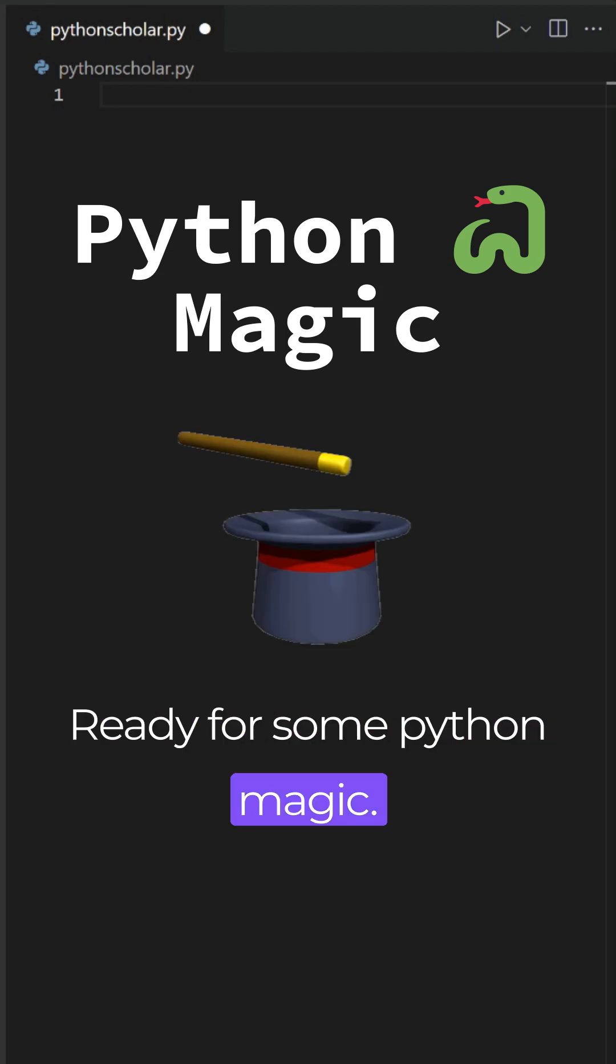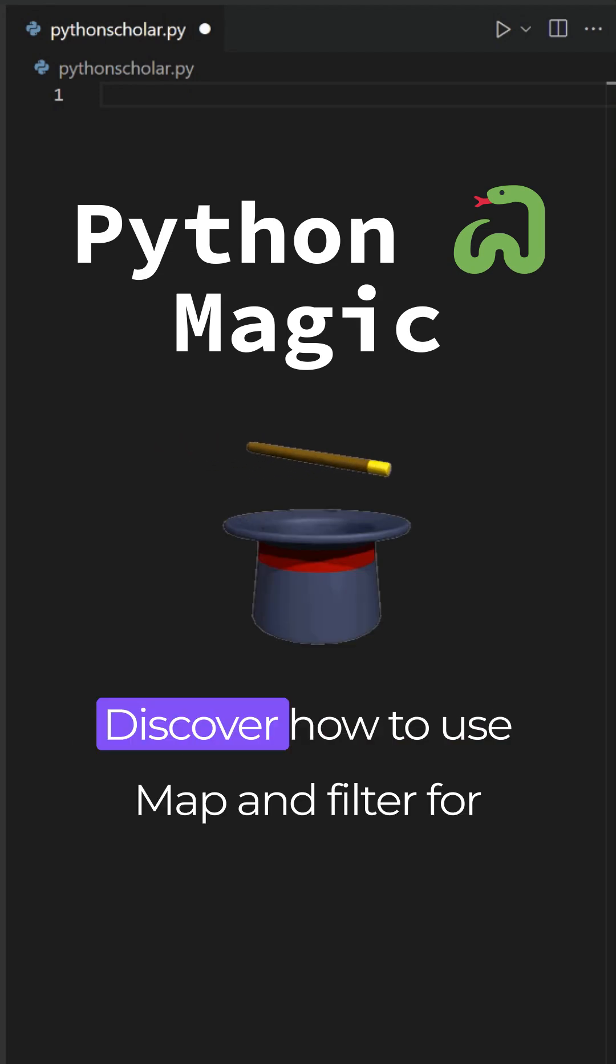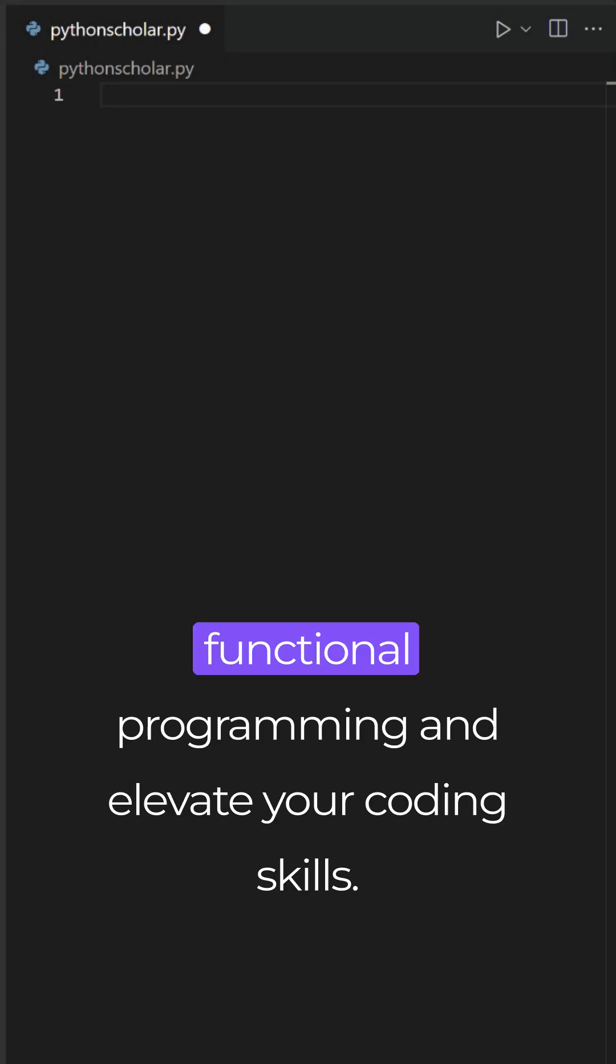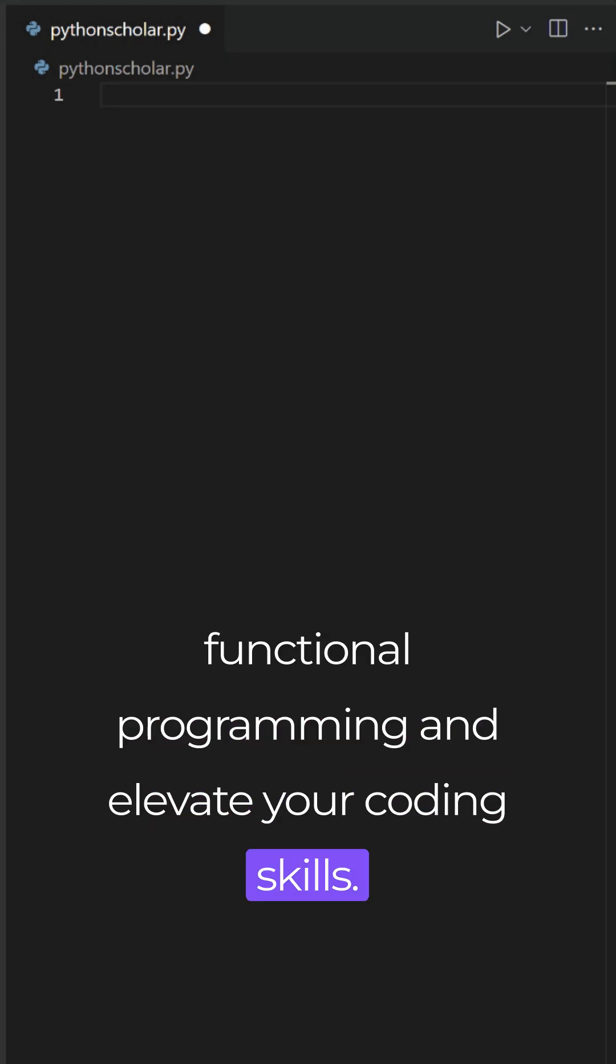Ready for some Python magic? Discover how to use map and filter for functional programming and elevate your coding skills.